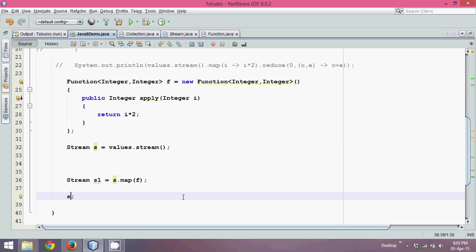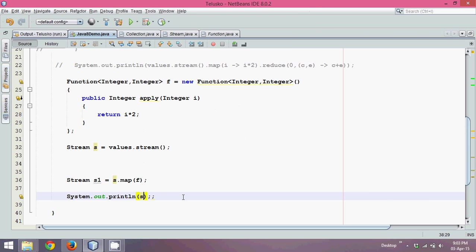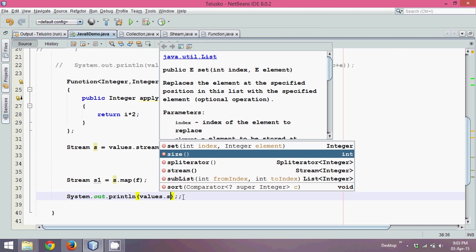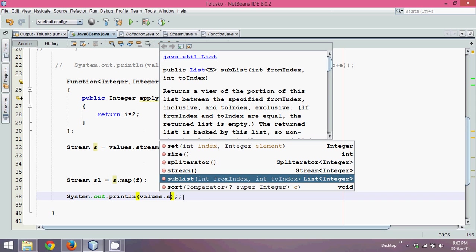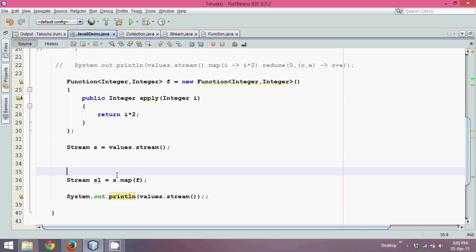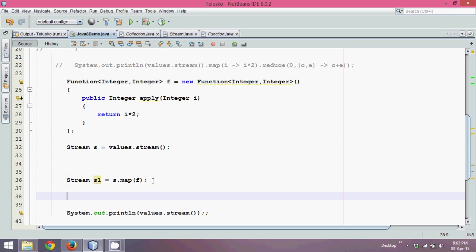So simply I will say s out. It will print values dot stream. Let's keep it there. Now if you come back here, what we have done is, we have first taken a stream which is all the values 1 to 6, and then we took all the values which are mapped. So it will multiply all the values by 2. Now this map returns a stream. So we got two streams now. Let me get one more stream which is s2.